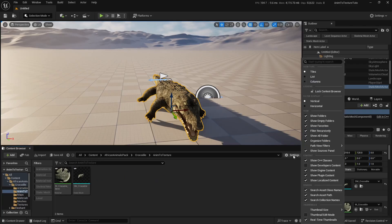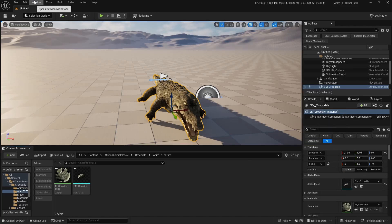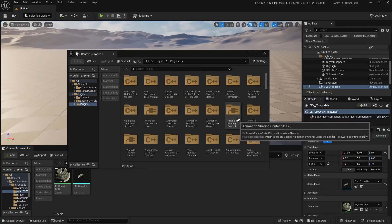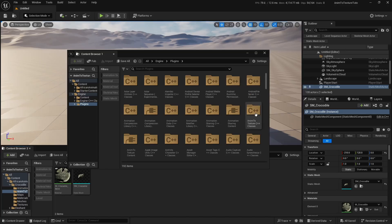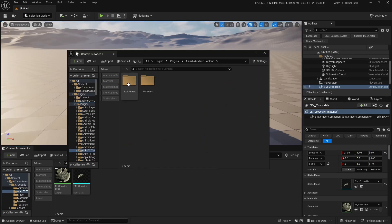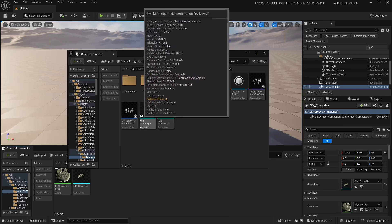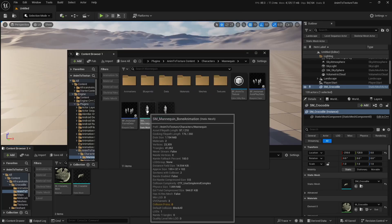In this part we need to have Show Plugin Content enabled. Click on Settings and tick Show Plugin Content. Then open the Content Browser, go under Engine Plugins, and search for Anim to Texture Content. Double click on the folder — we will have two folders: Characters and Materials. Open the character materials. Under Mannequin we will find two static meshes: SM_Mannequin_BoneAnimation and SM_Mannequin_VertexAnimation. In this video we will take a closer look at the SM_Mannequin_Bone animation.